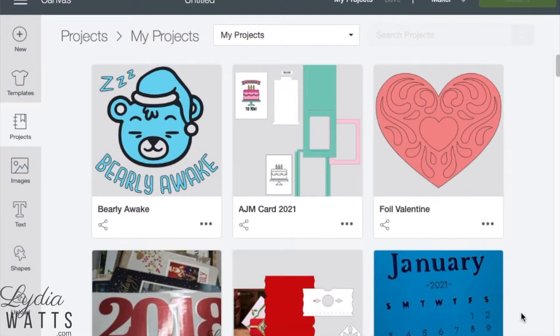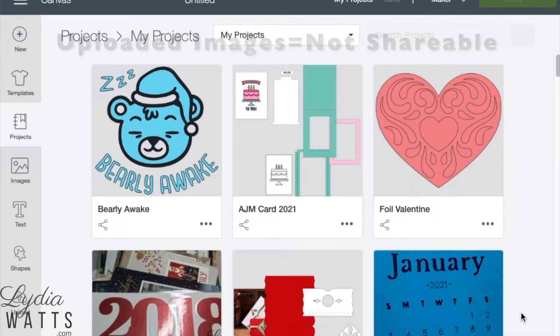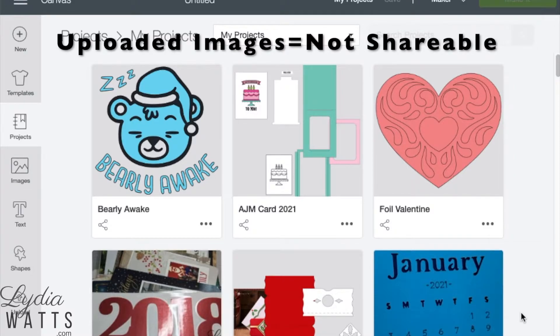Hello everyone, this is Lydia. In this video, I'll show you how to get a link to share a Design Space project with another Design Space user. Please note you can only share projects that don't contain uploaded images.